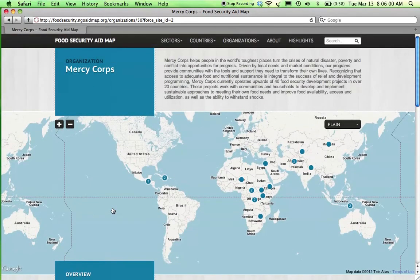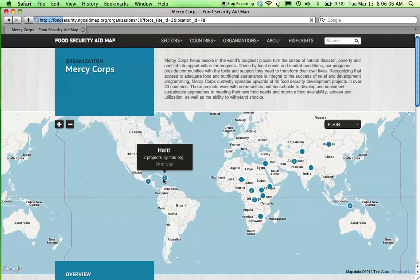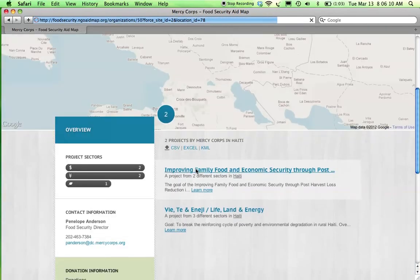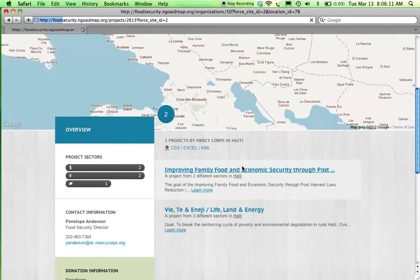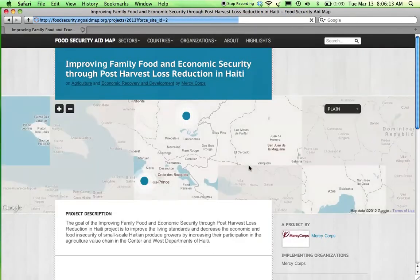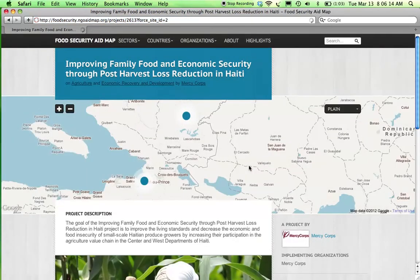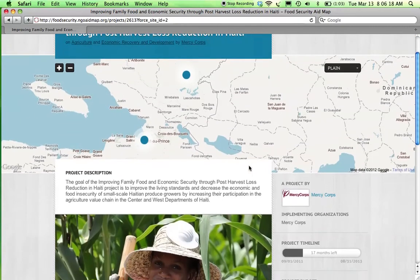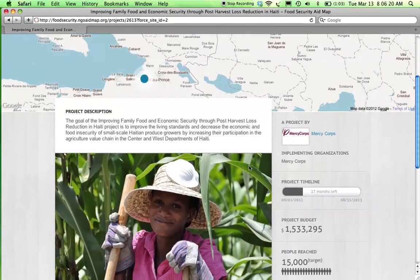Learn more about the various projects and identify relationships between organizations, their donors, and beneficiaries. Project pages on NGO Aid Map offer comprehensive information including beneficiary, donor, and budget figures in an easily digestible format.